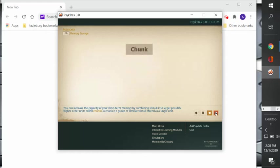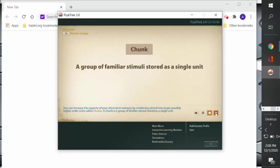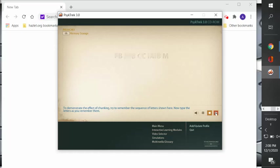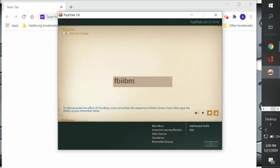You can increase the capacity of your short-term memory by combining stimuli into larger, possibly higher order units called chunks. A chunk is a group of familiar stimuli stored as a single unit. To demonstrate the effect of chunking, try to remember the sequence of letters shown here. Now type the letters as you remember them. I didn't look at it that quick, but I think it was like FBI, IBM. That's all I remember.